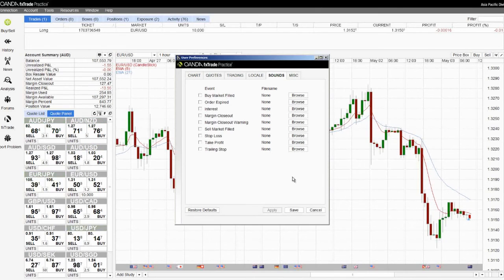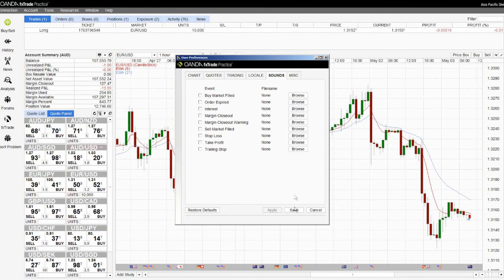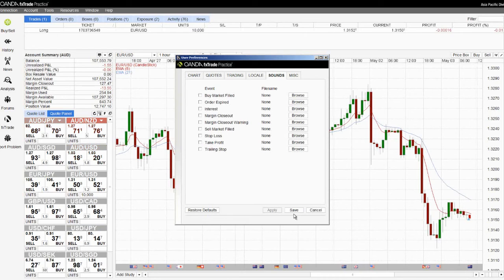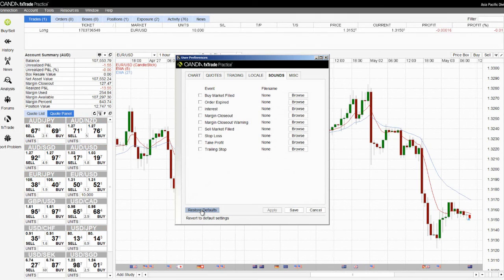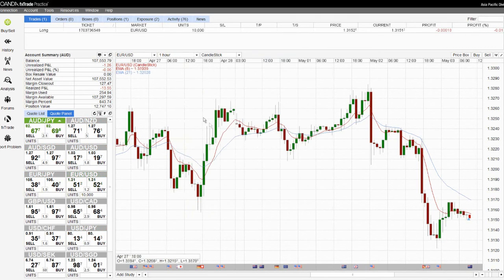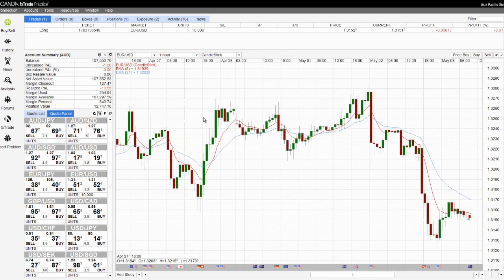If you make any changes to your user preferences, you must click the save button. You also have available a restore defaults button, which allows you to at any time return to the default settings. Once you've clicked on save, those user preferences have been saved.